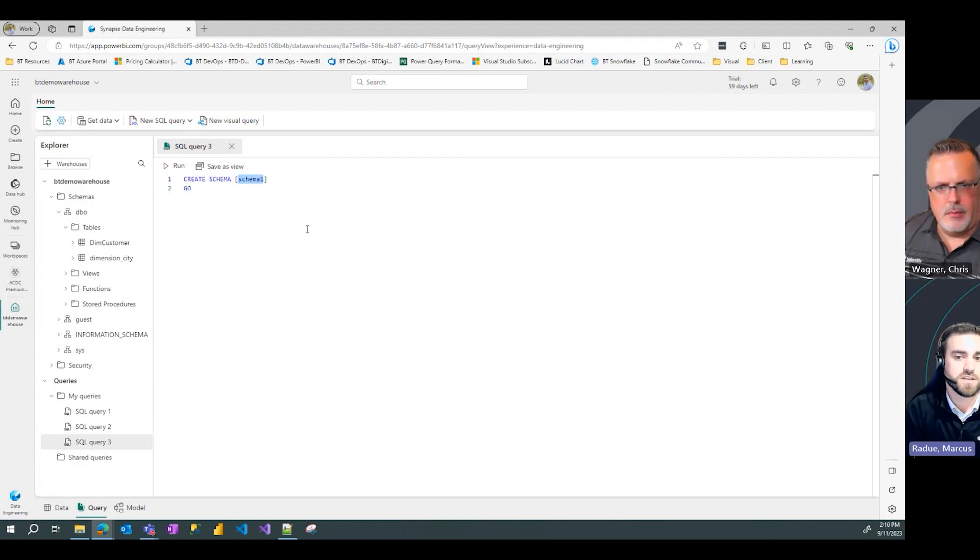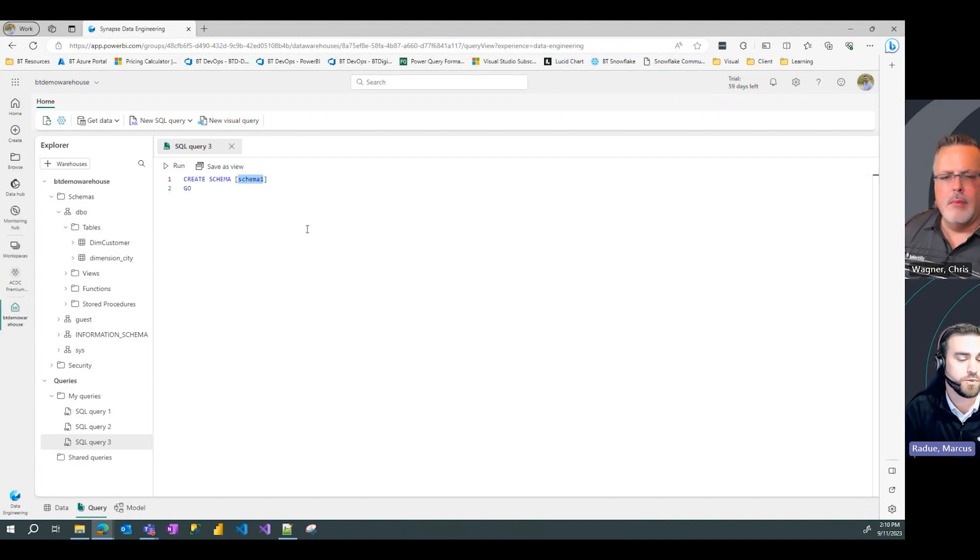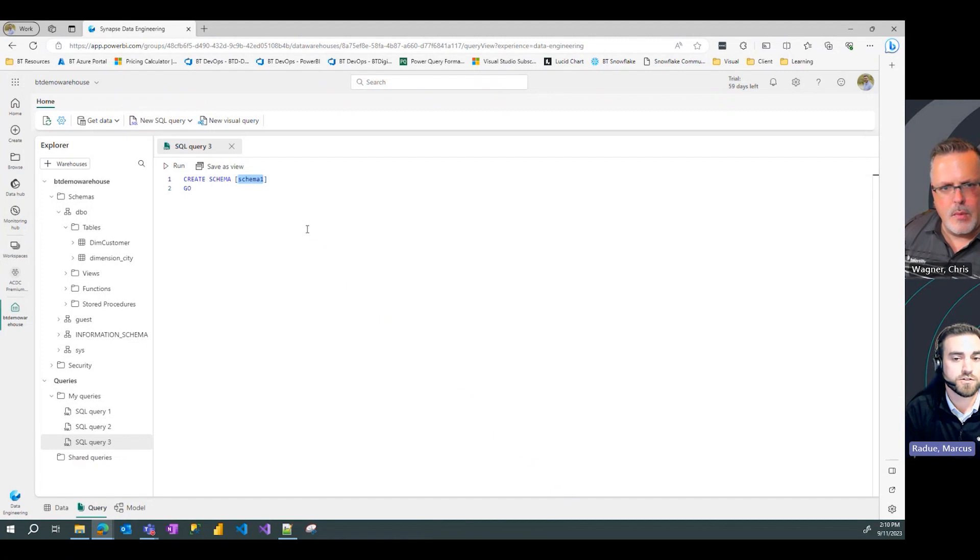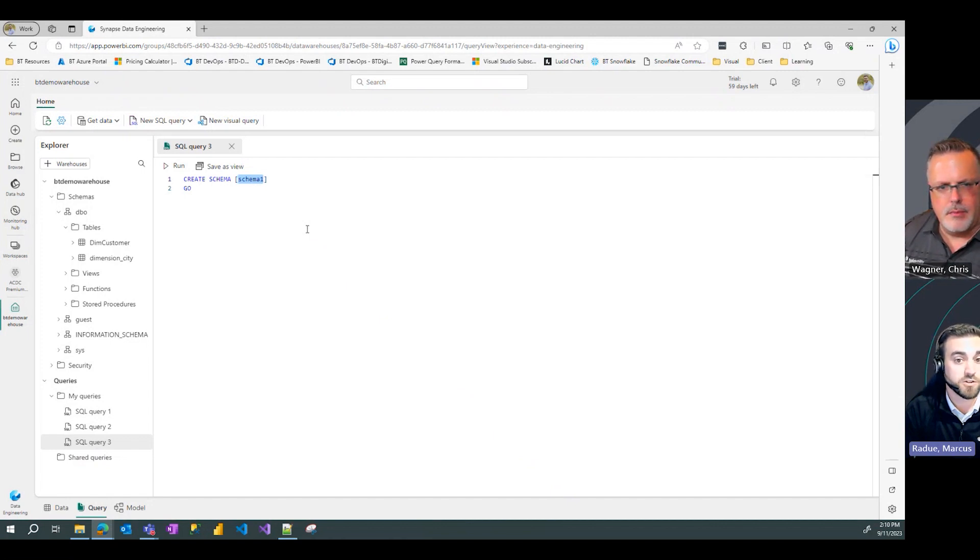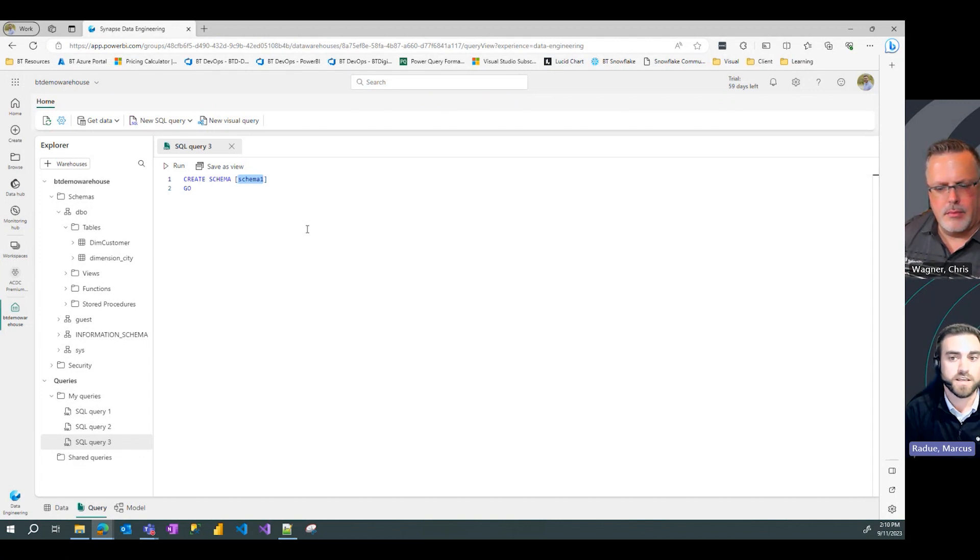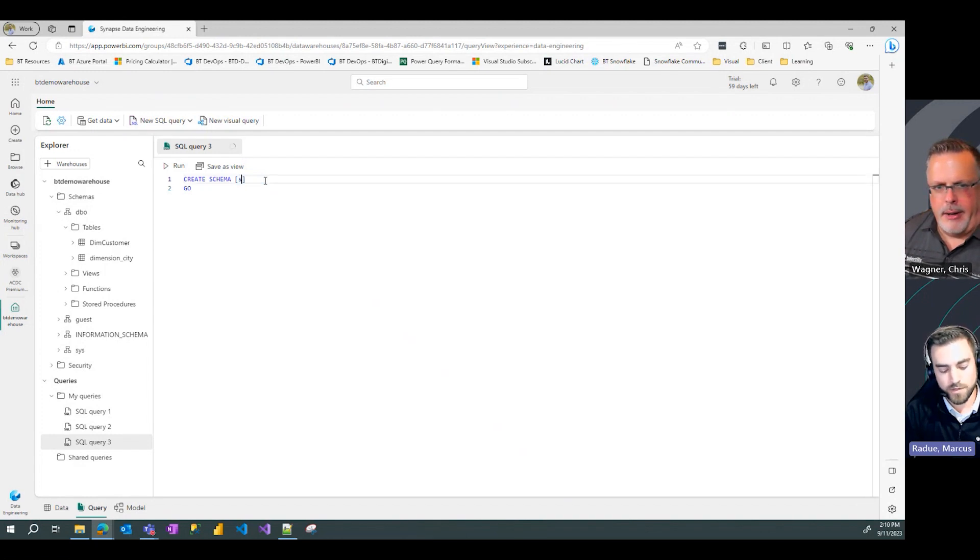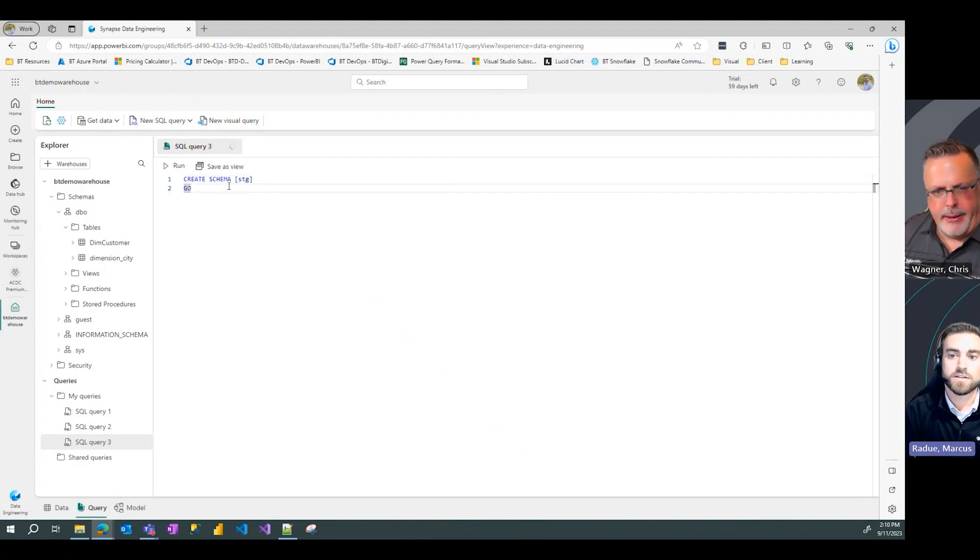In this case, I want to create a staging schema in my warehouse so that we can land source data in there and then potentially do additional transformations to load that into maybe a silver or gold layer, or a production set of tables that we're going to transform that data into. So I'm going to create a schema stg for stage.